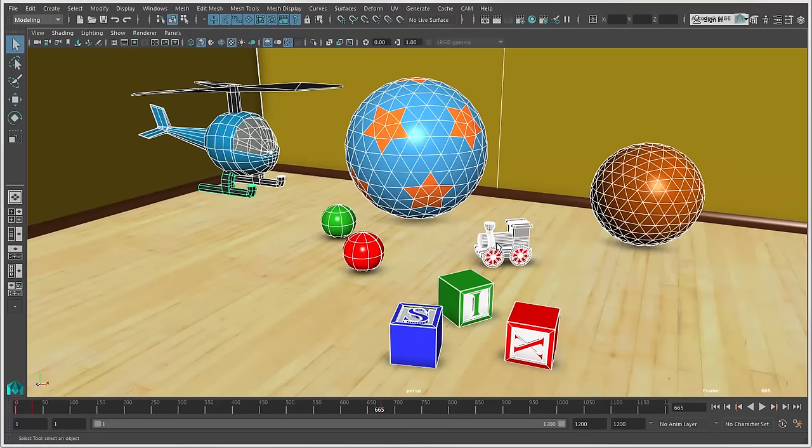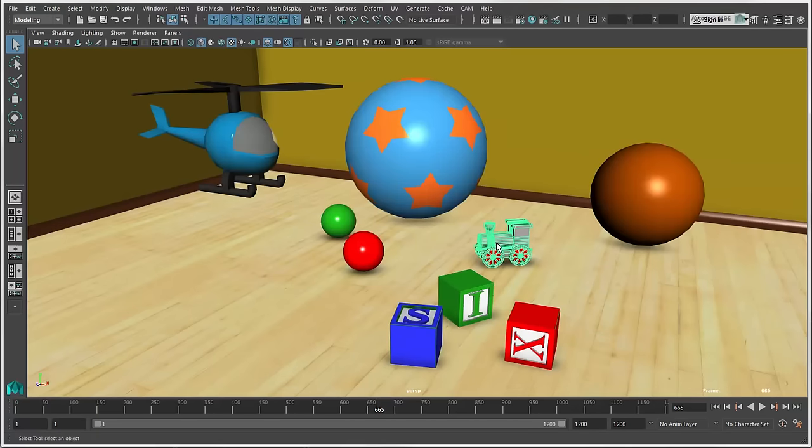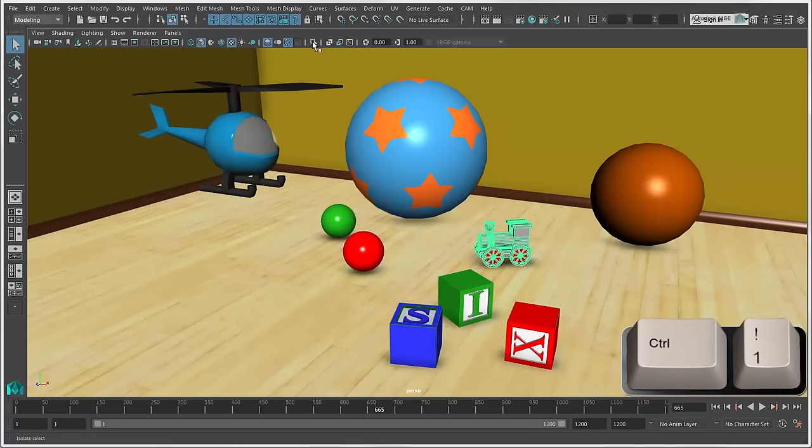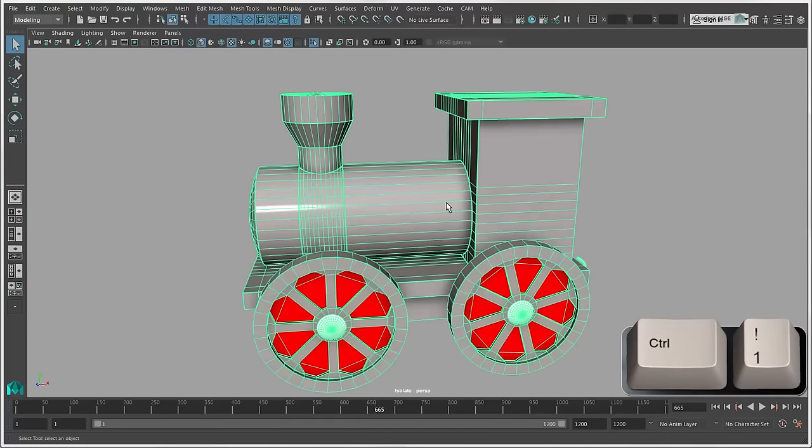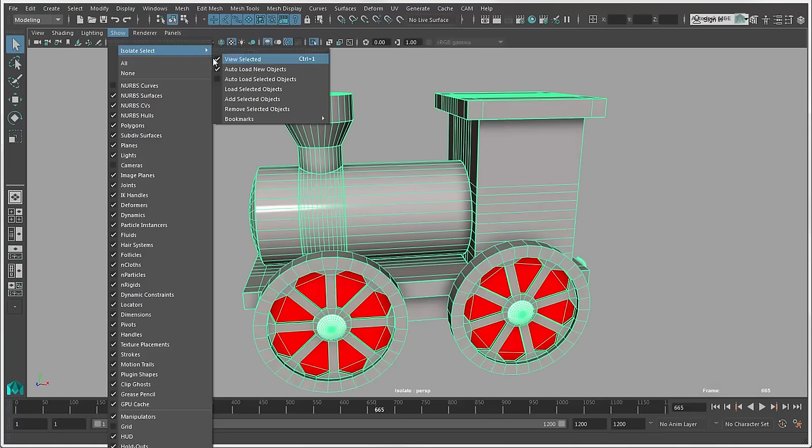And to isolate selected objects, press Ctrl plus 1 or click the isolate selected icon in a view panel, or choose Show, Isolate Select, View Selected.